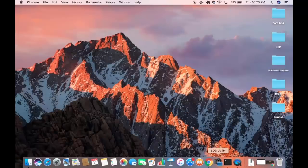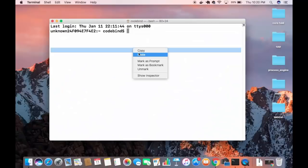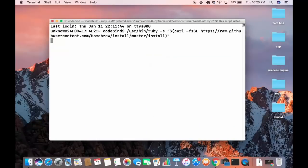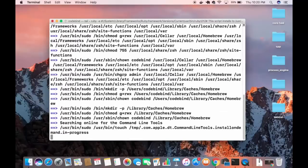Once you've copied that line, minimize your browser and open your terminal. Paste the copied line into the terminal and it will start installing Homebrew on your Mac. You'll need to enter your Mac's password to proceed, so go ahead and enter your password and press Enter.